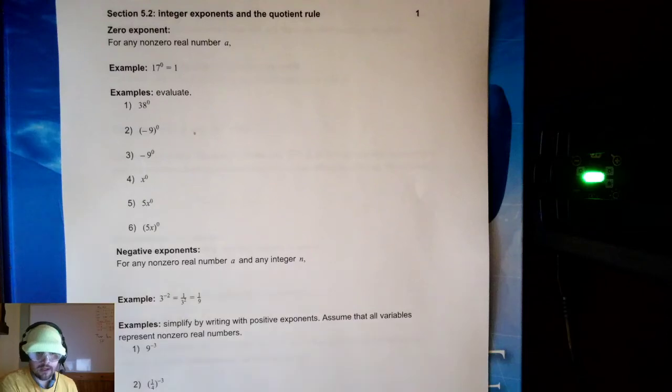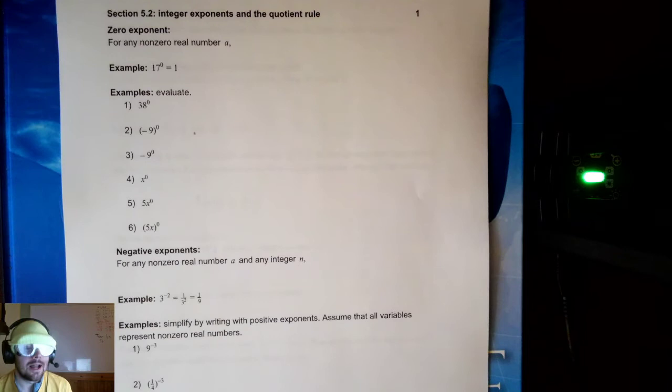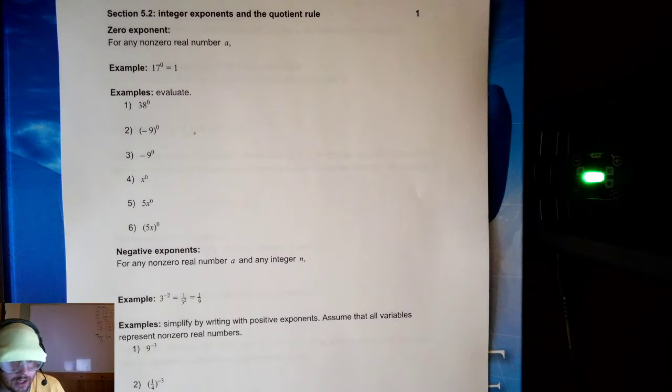Hello everyone, thanks for stopping in. Today we're going to be talking about section 5.2 for Math 100, and since this video will be released the week of Halloween, I thought I would dress up, and I am a low budget minion from the movie Despicable Me. Let's get started.